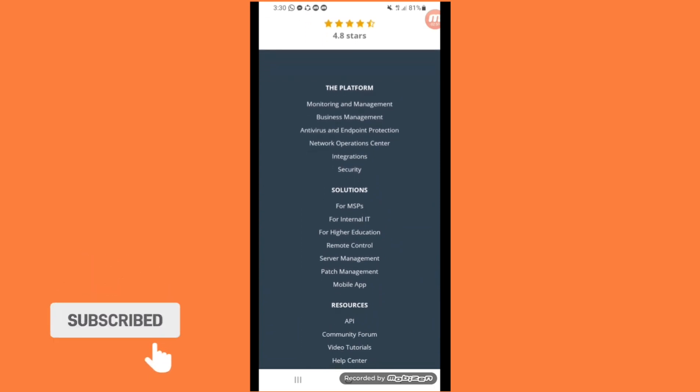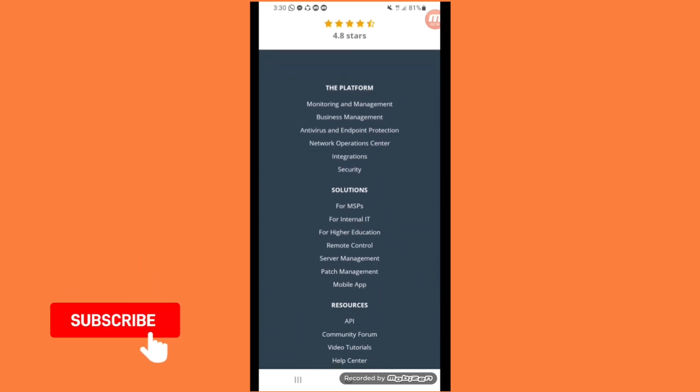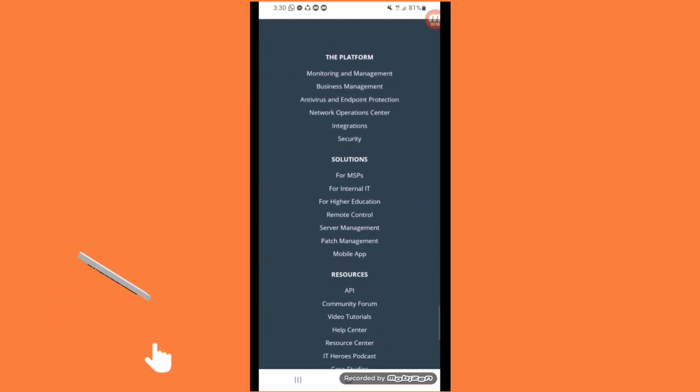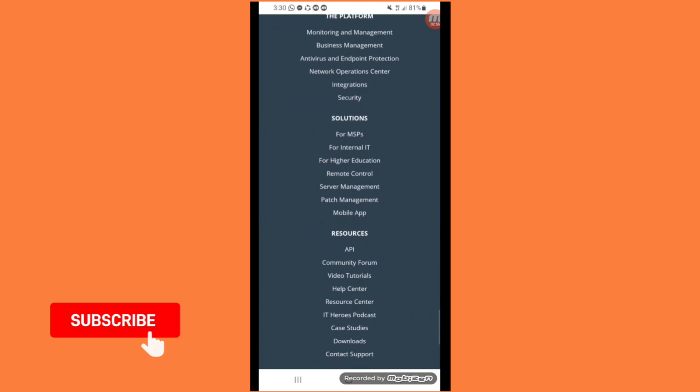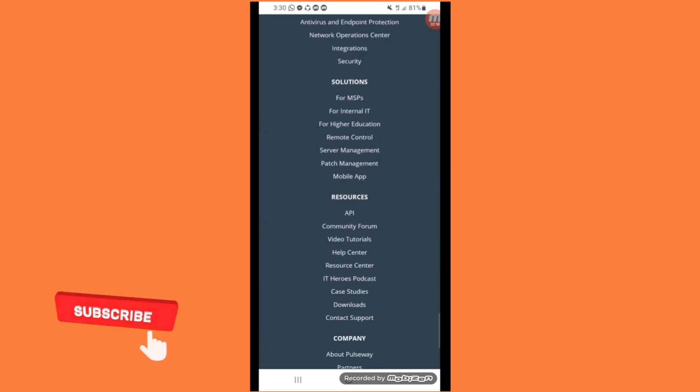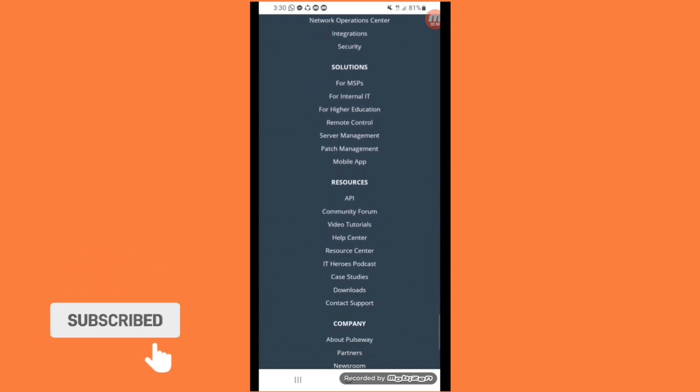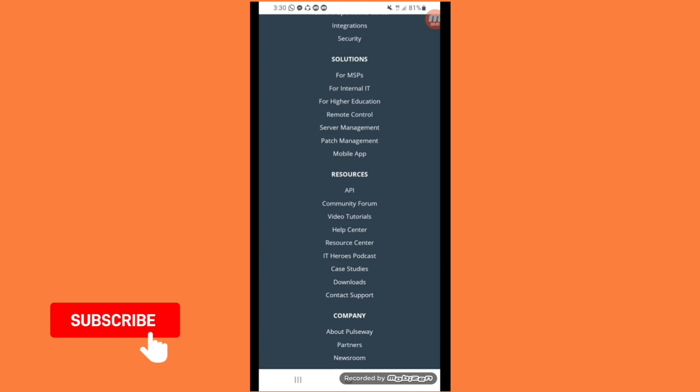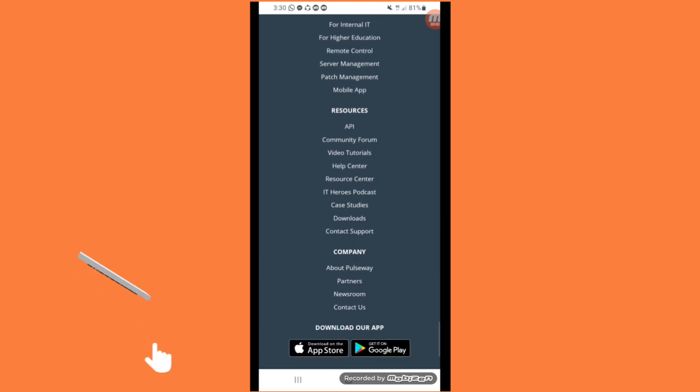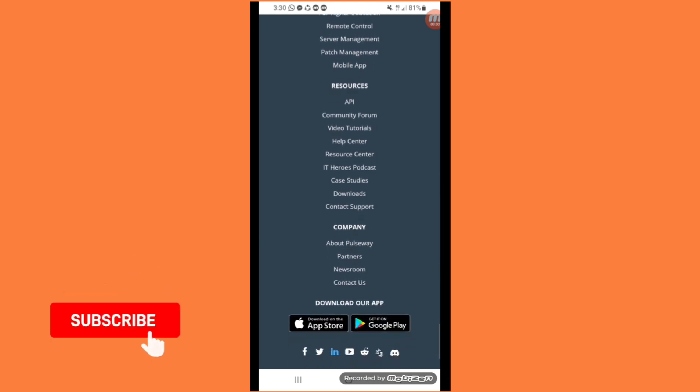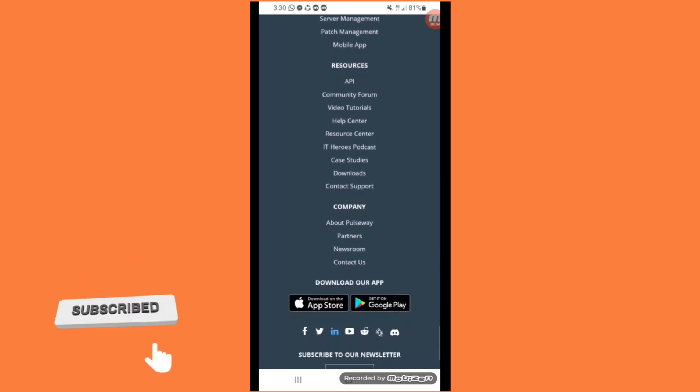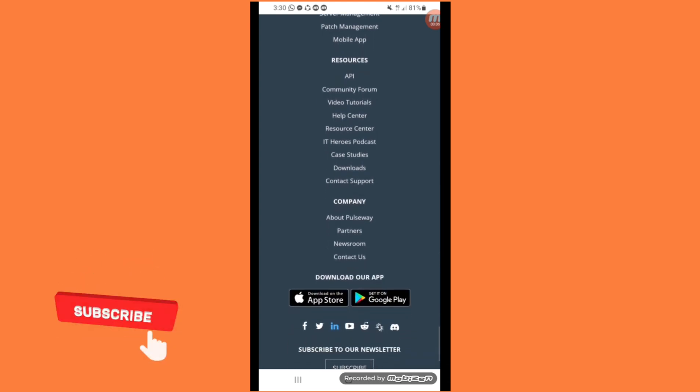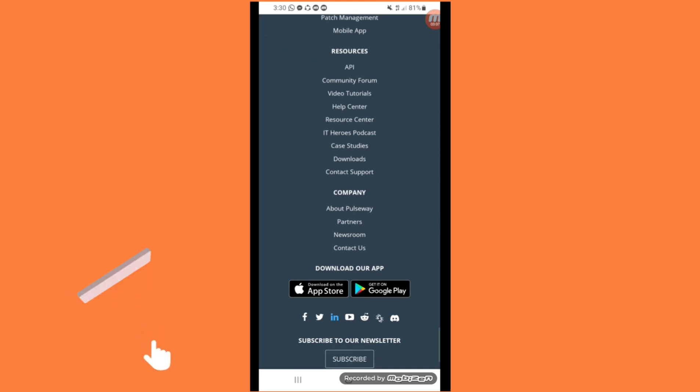It's a platform. Monitoring and management, business management, antivirus and endpoint protection. Resources API, community forum. Company information about Pulseway, partners, newsrooms, content, and contact us.